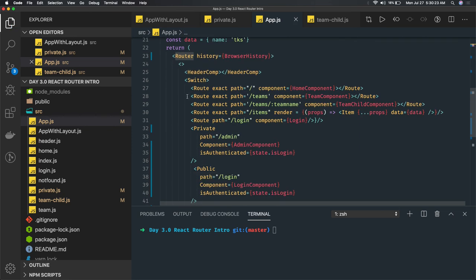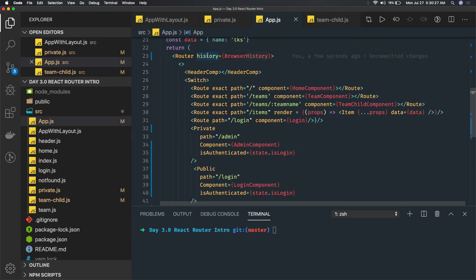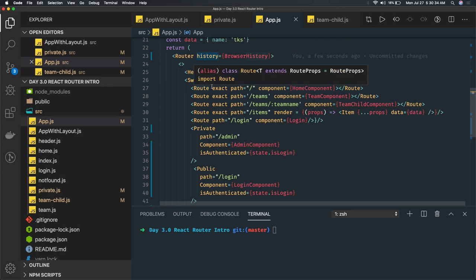If you don't want to use BrowserRouter or HashRouter, just use Router and let history handle the rest. This history object is passed down to child components, which can access it via this.props.history.push to navigate from one route to another. That's all about routing — thanks everyone.